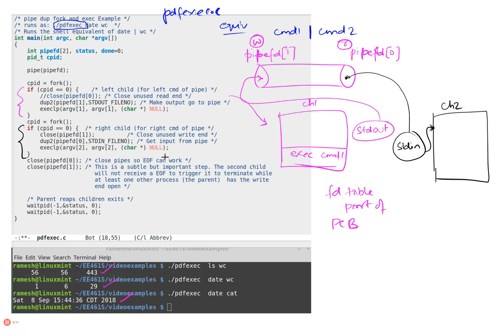Now, once we made the connection and they're producing output and writing the output, we will make sure and close these two pipes outside. This is a very important thing that we have to do. This is important that we close the pipe within the parent.